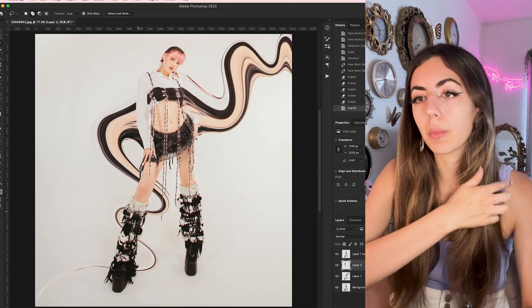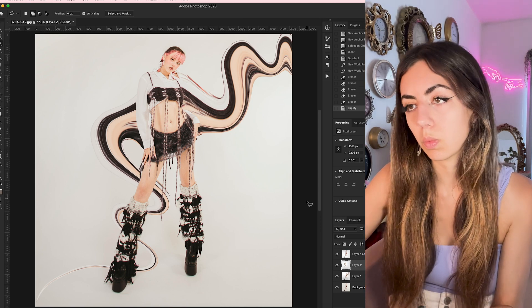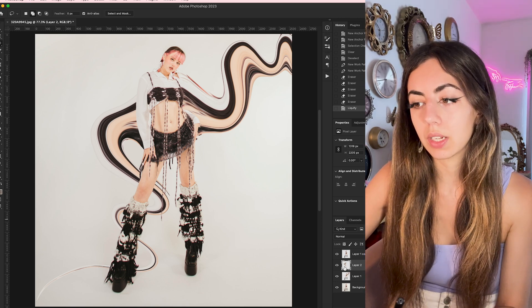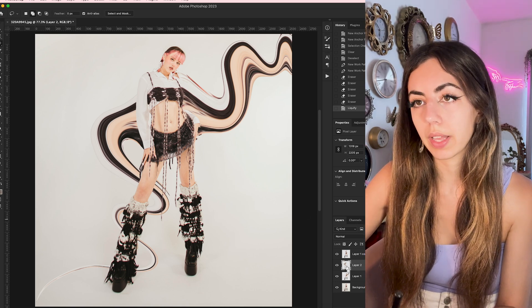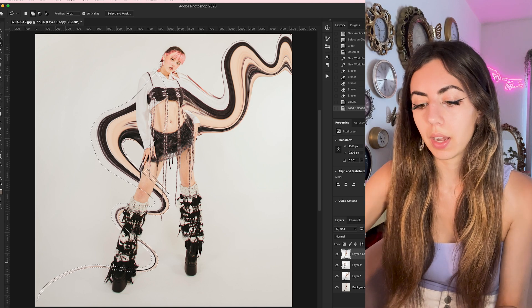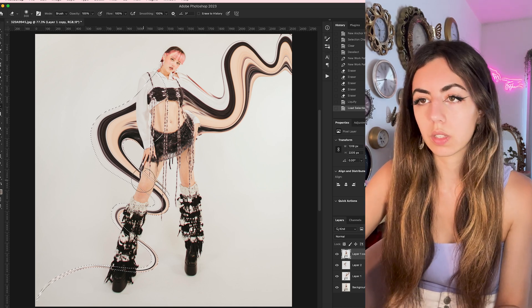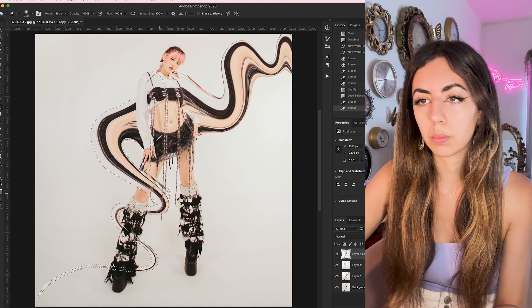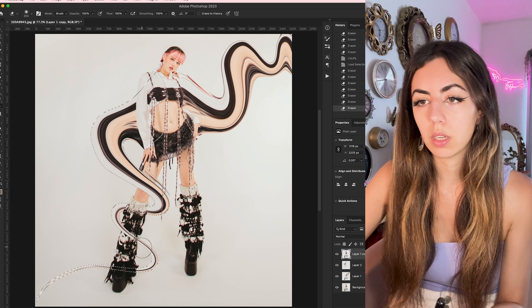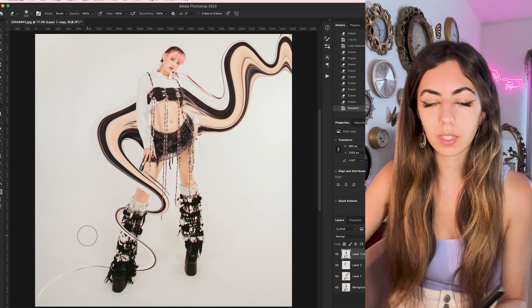Once I'm happy with my squiggles, what I do is I select that squiggle layer. And I click on the top layer and I just simply erase out parts of it. So now it looks like it's weaving.